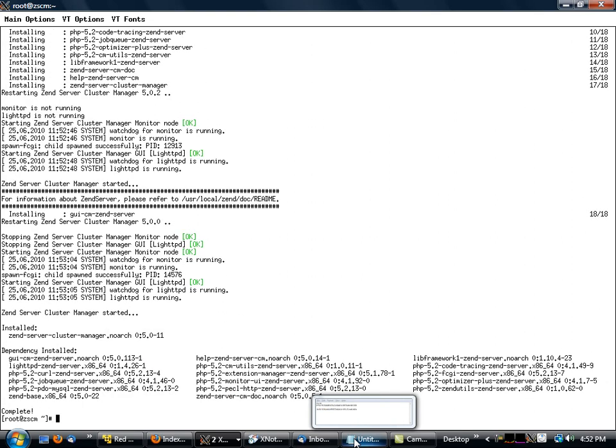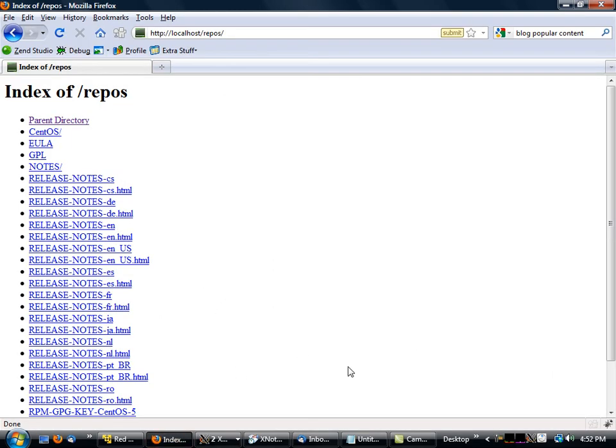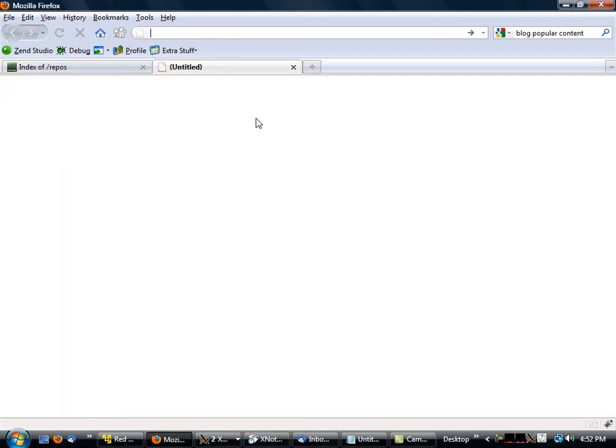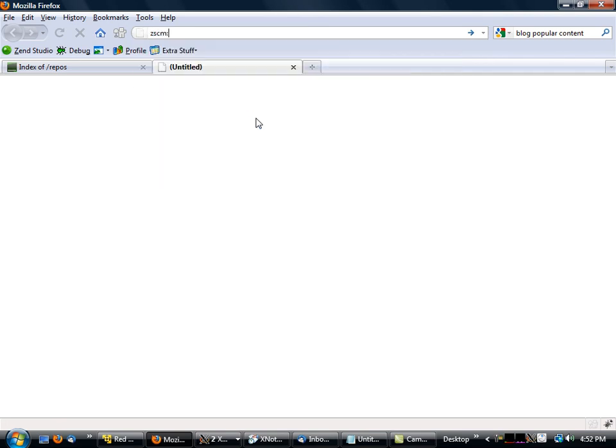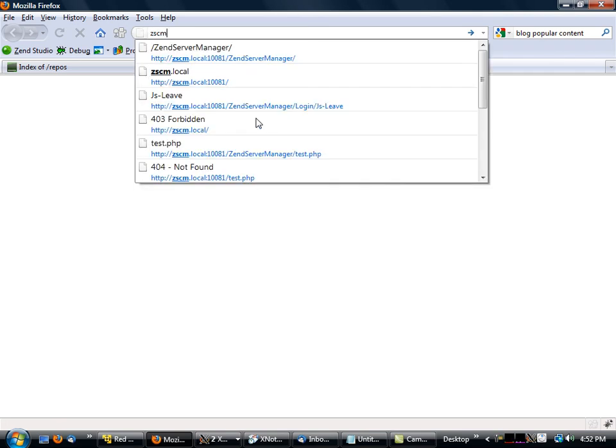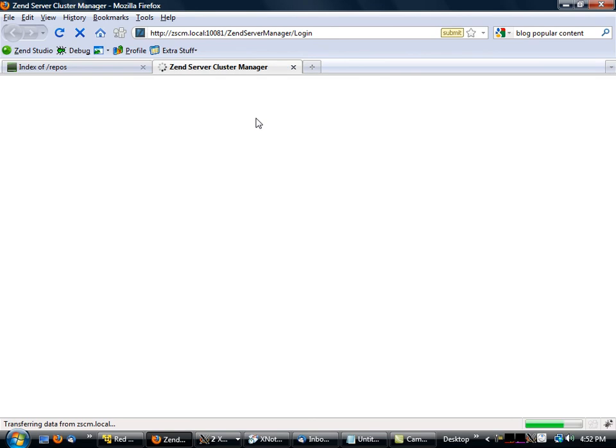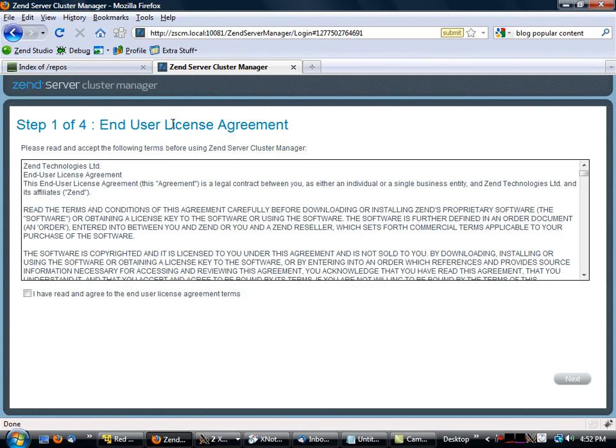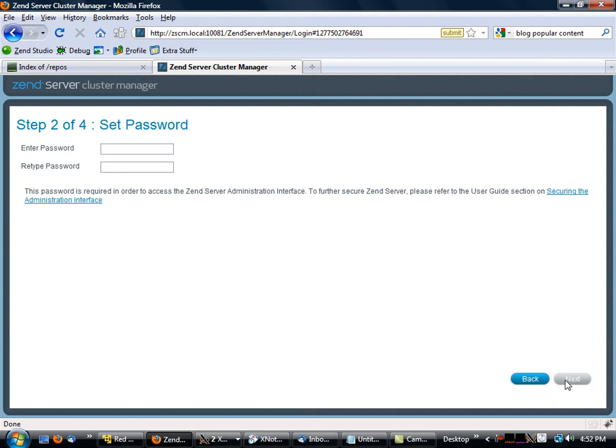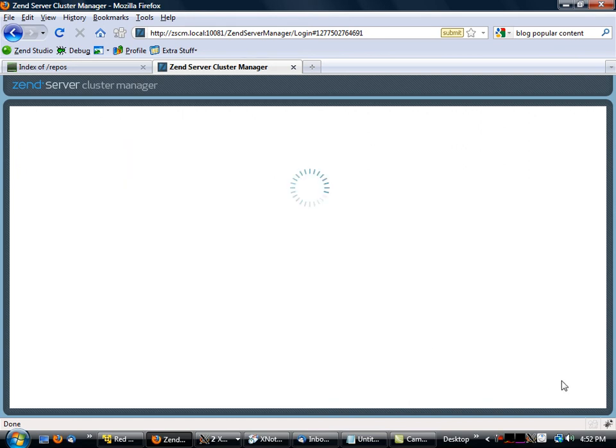Let's let this finish up. There's a fair amount of stuff going on. So what I will then do is I will go to zen server cluster manager dot local. Alright, so we have our end user agreement, which I of course agree to. Hit next and I'll set my password. Hit next.